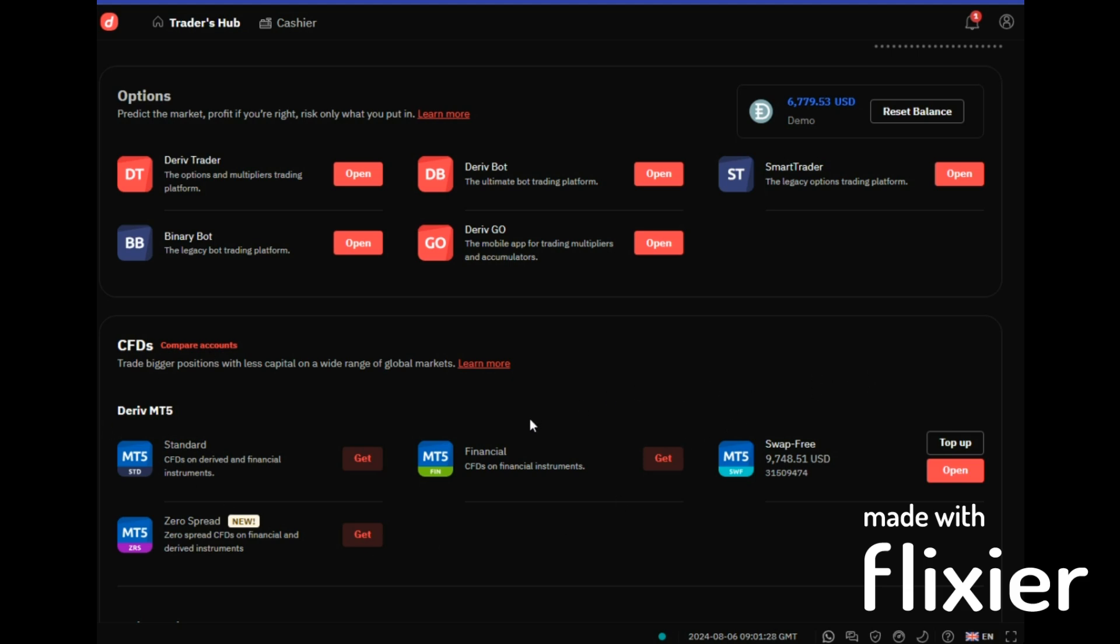For the options, these are the ones that binary traders use. The ones that we use to trade rise and fall, the digits market, all those kinds of markets that we trade on the options. Now our concentration is here on MT5. Let's create together a standard account.